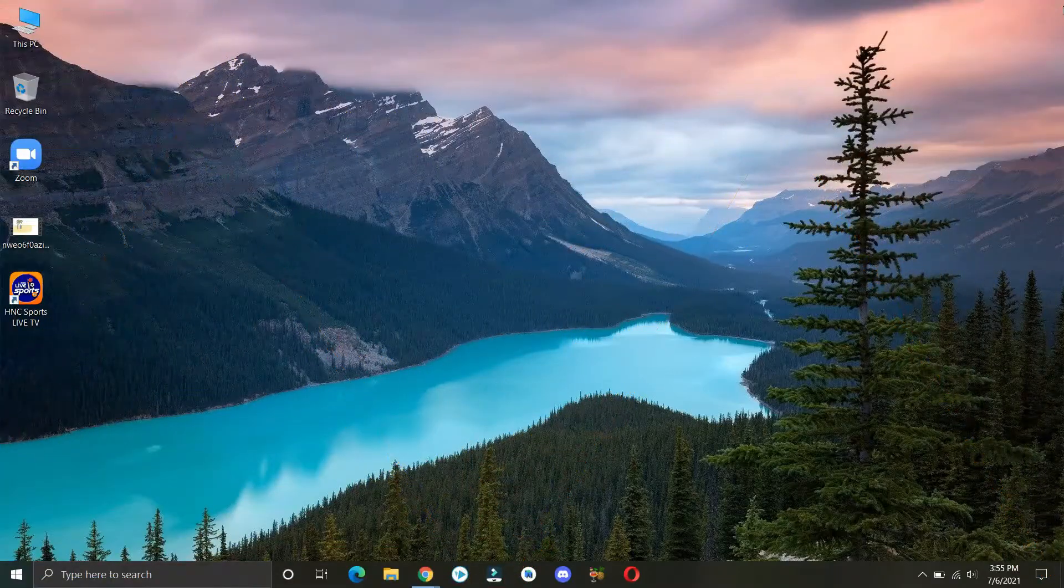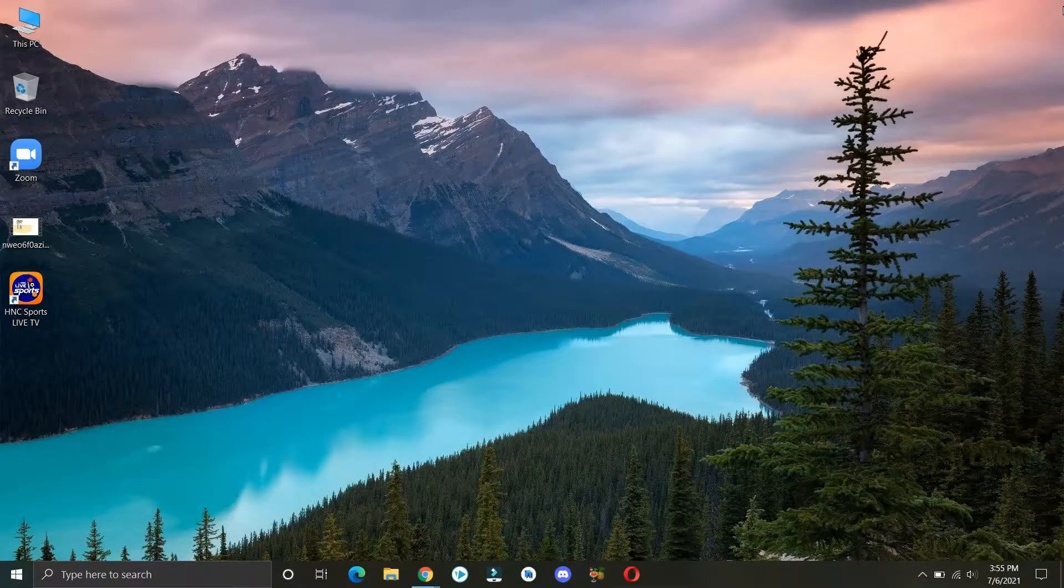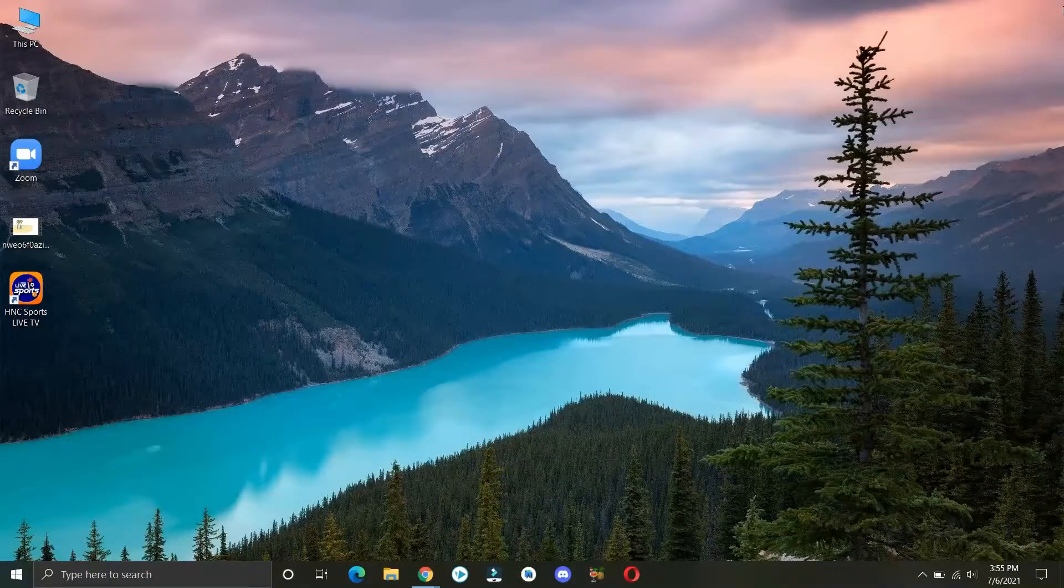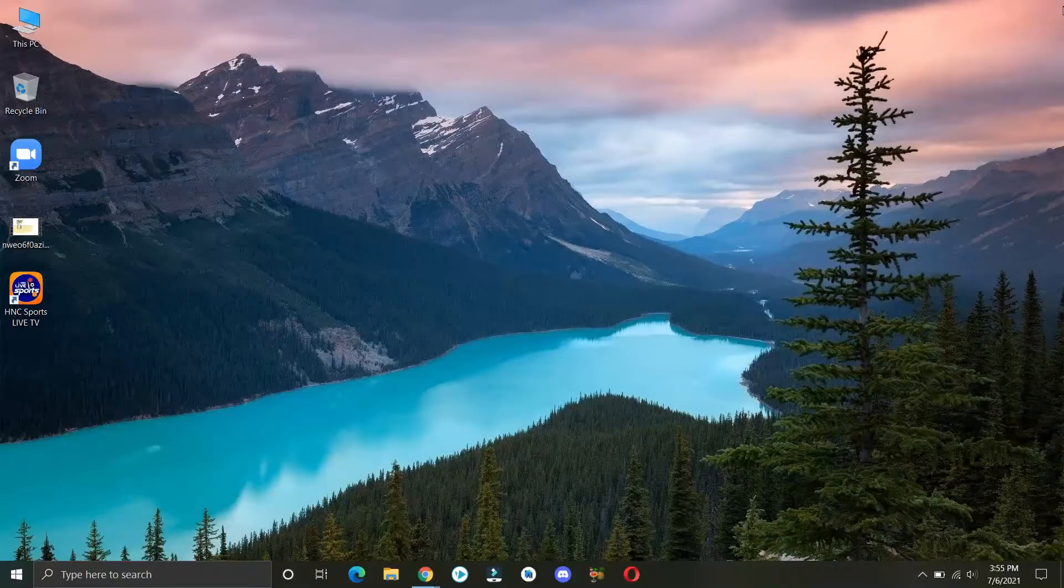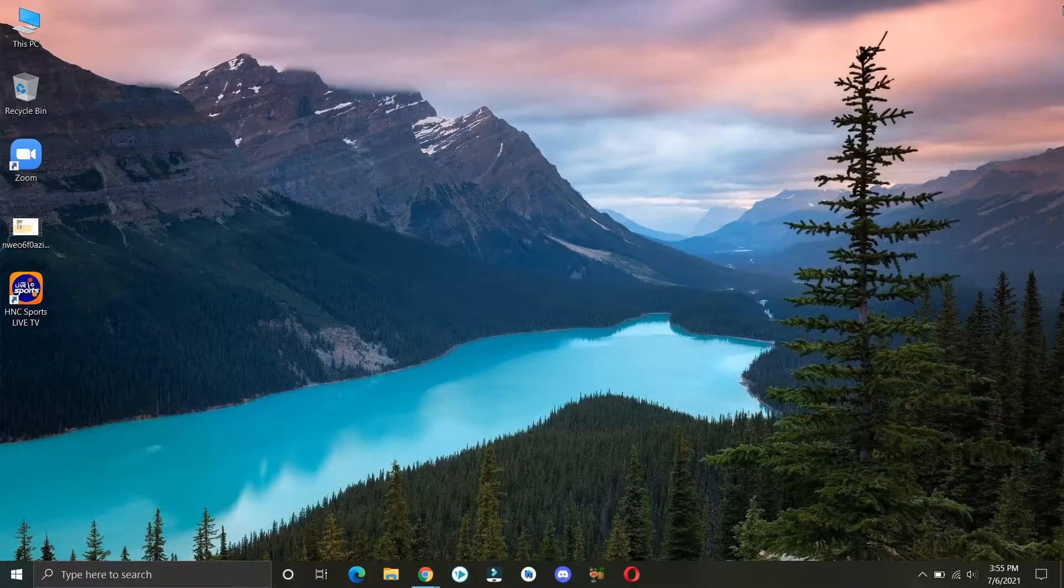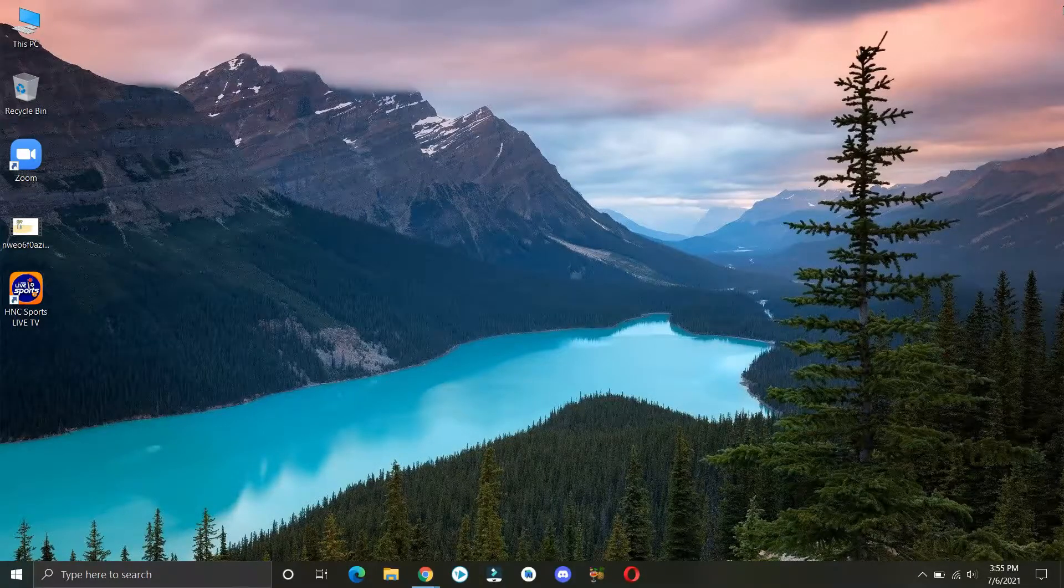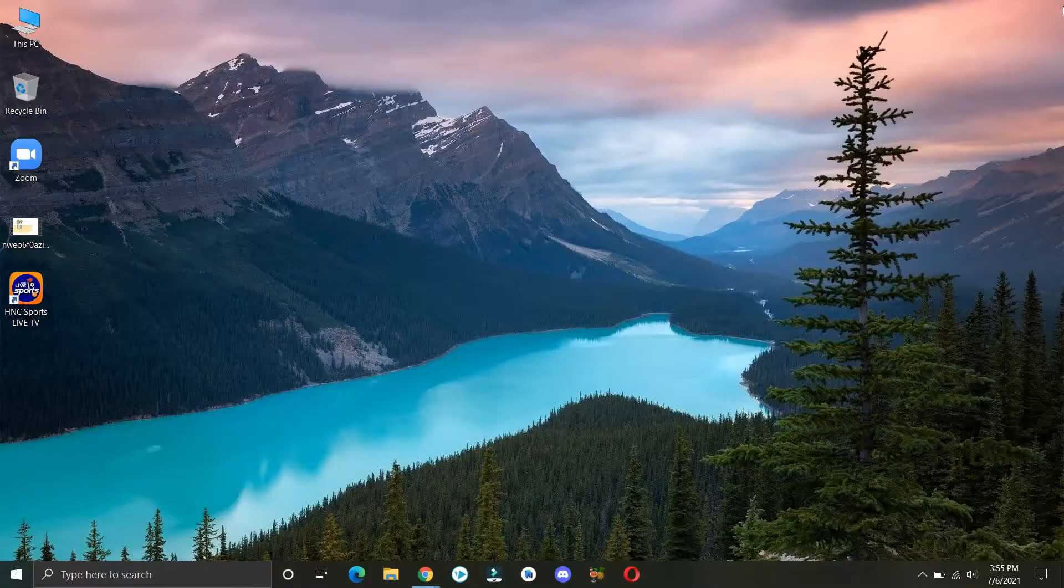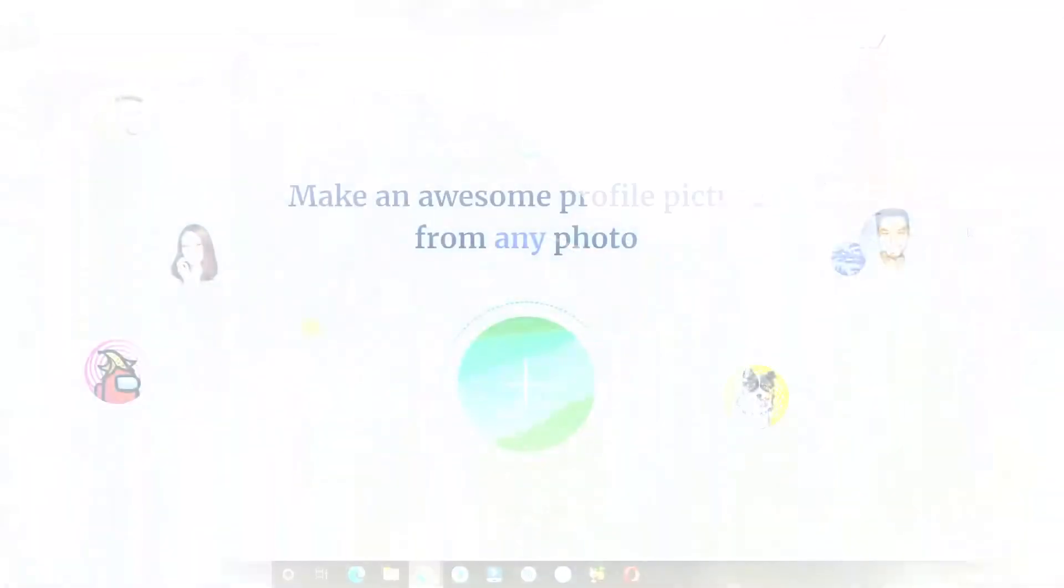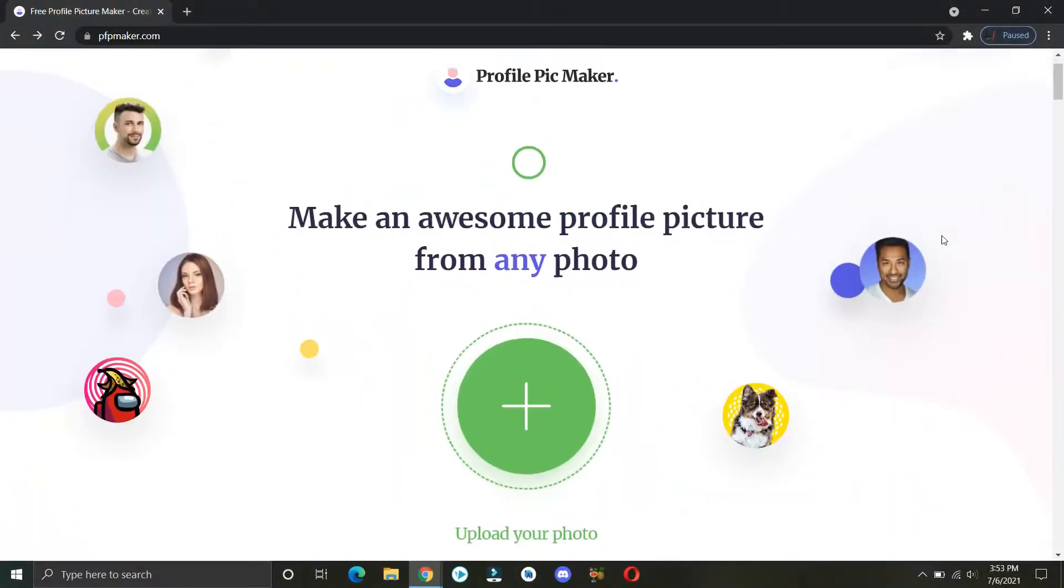Hey guys, welcome back to my channel. In this video I will show you one amazing website that will help you to create awesome looking profile pictures in less than five minutes. Head over to this website from the link given in the description down below.